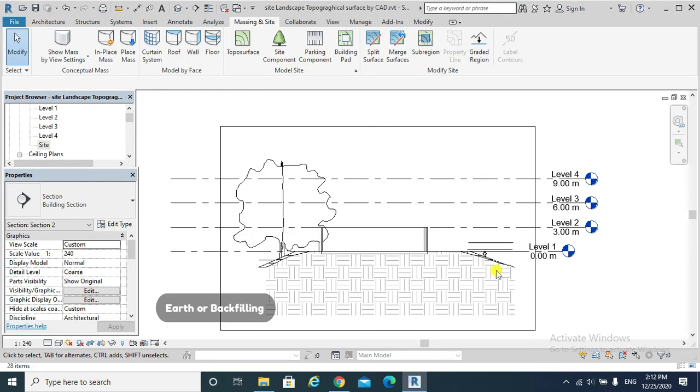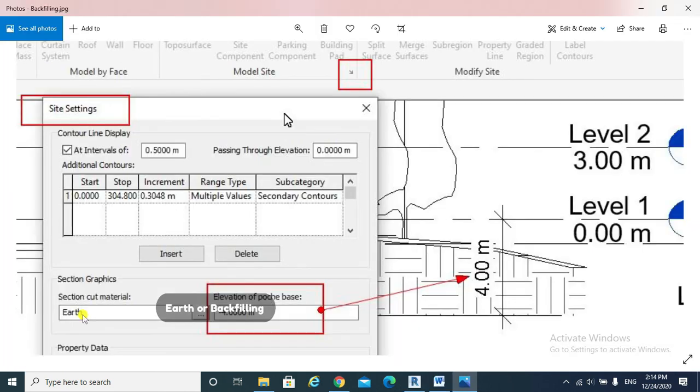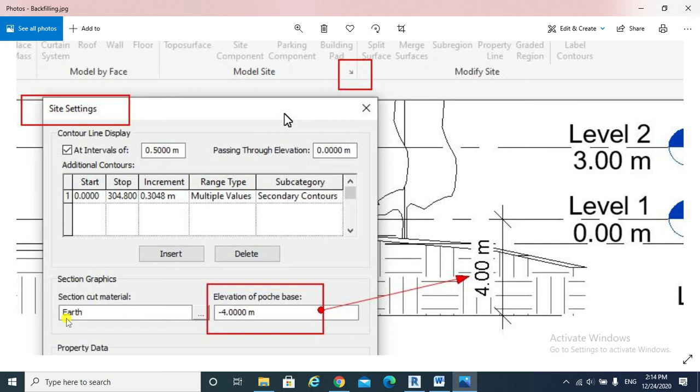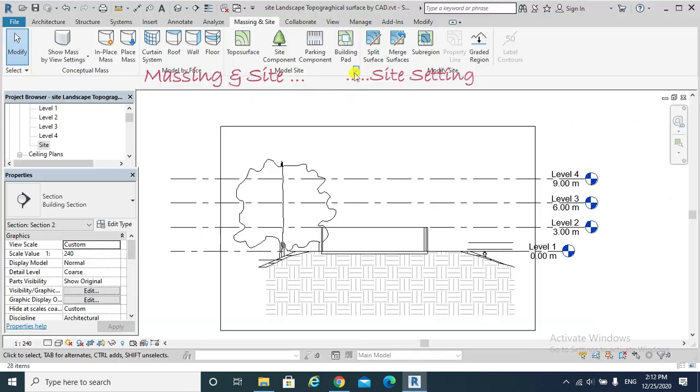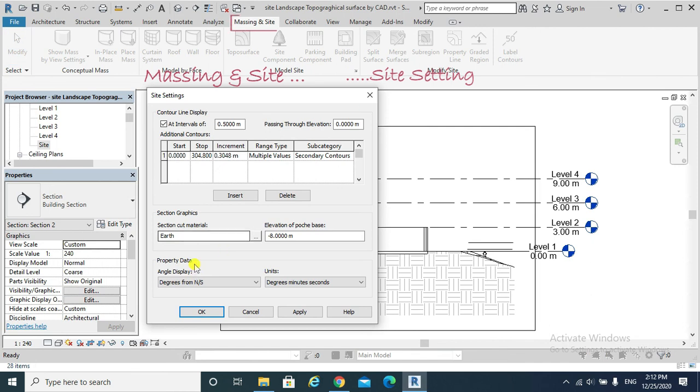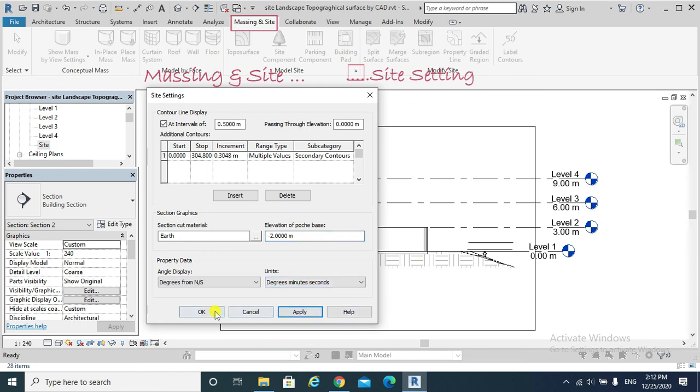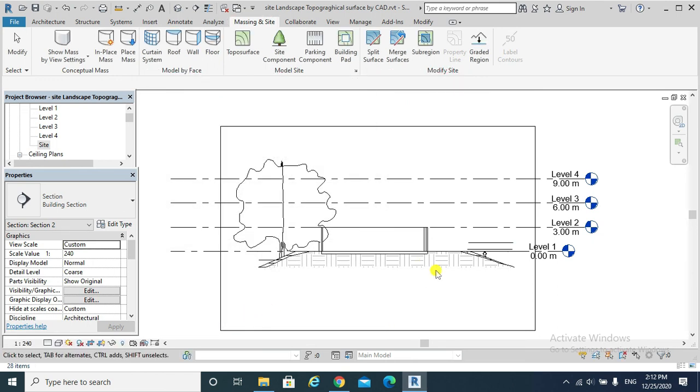Note 4: The Backfilling. In the Site Settings, we will find Earth. Basically, it is the backfilling of our site. Earth. Set that to be minus 2 instead of minus 8 and notice what would happen. Apply. Okay.